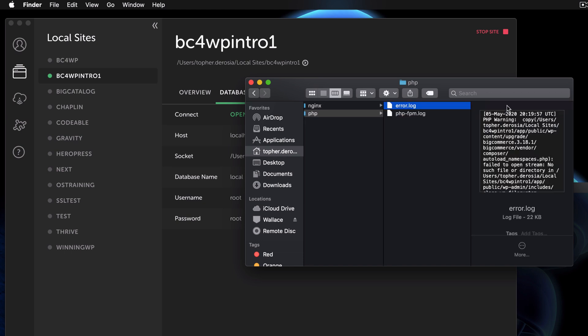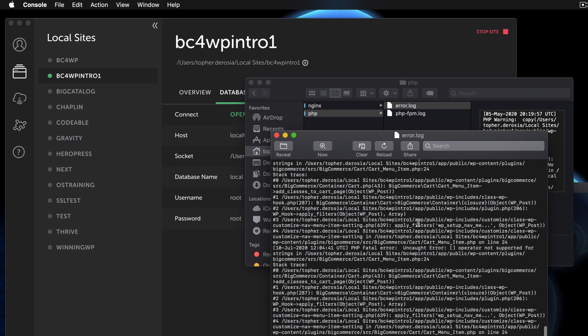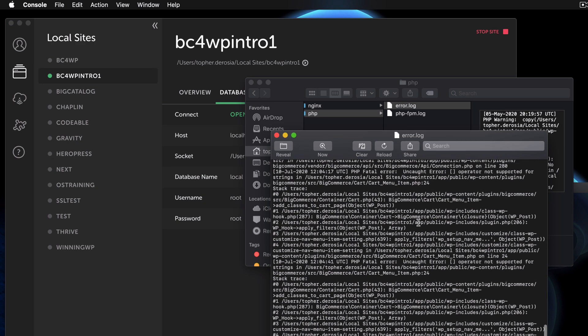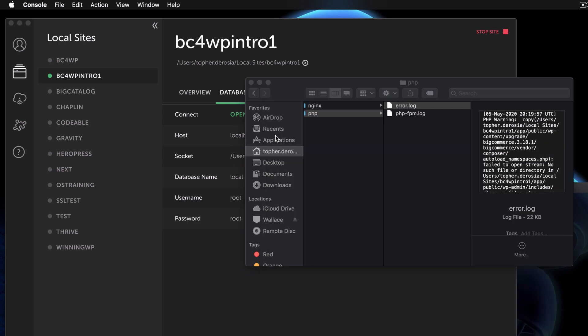Now you can open it right here and look at it, but that's not really what we want to be doing. I'm going to show you a better way to see what's happening in the error logs.